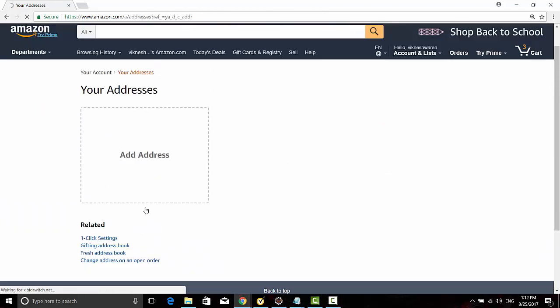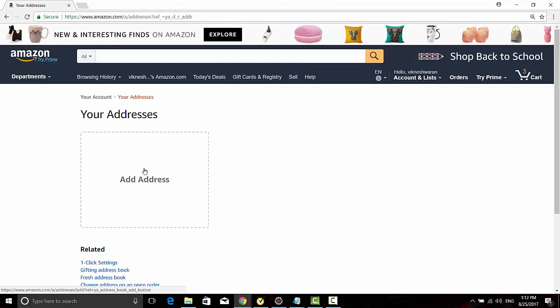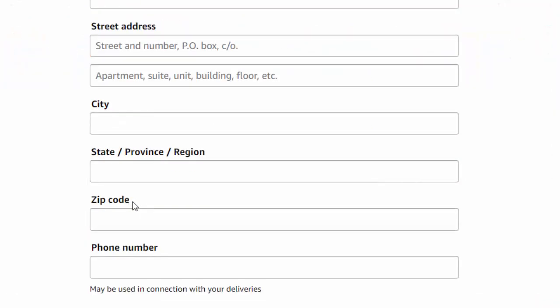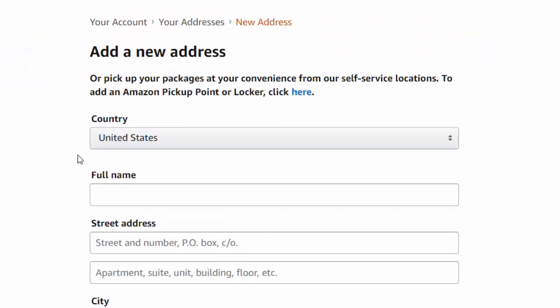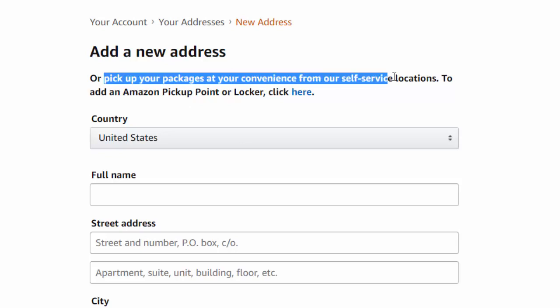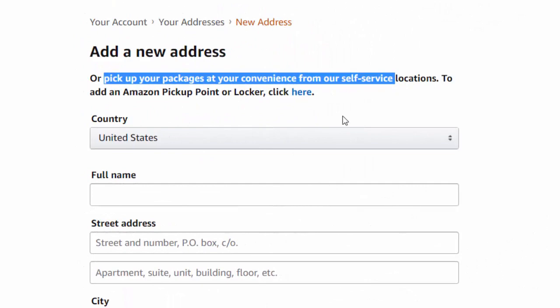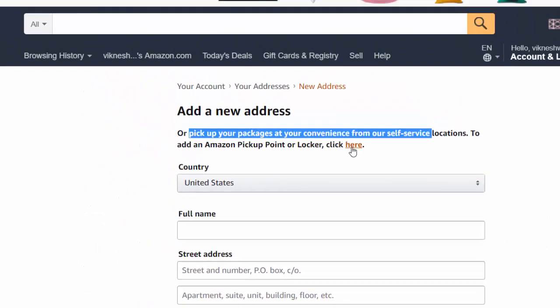Here I do not have any existing address, so I'm going to add one by clicking. If you have your address you can add it, otherwise I'm going to add this: pick up your packages at your convenience from our self-service locations. To add an Amazon pickup point or locker, click here.